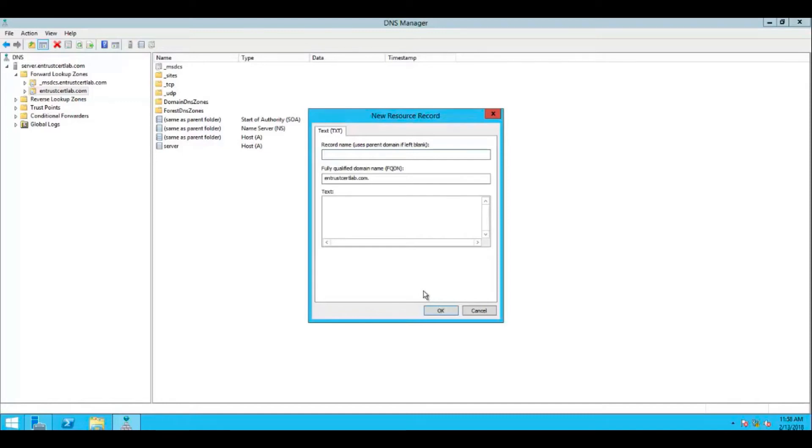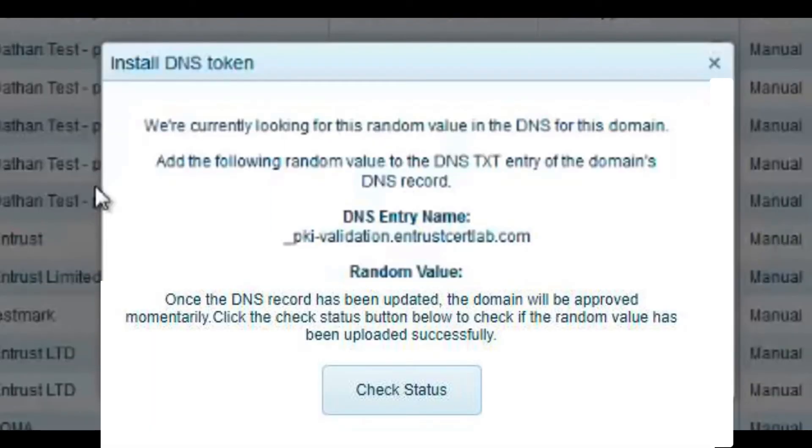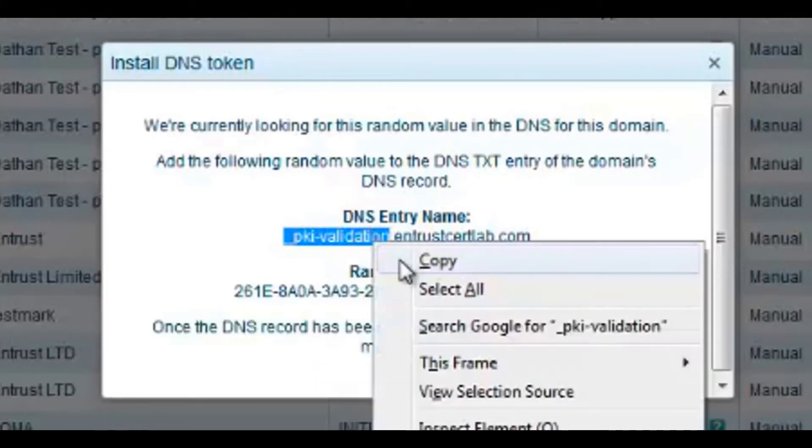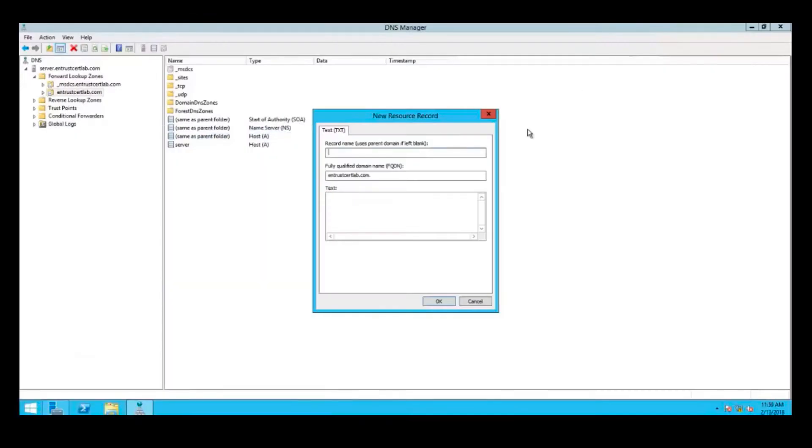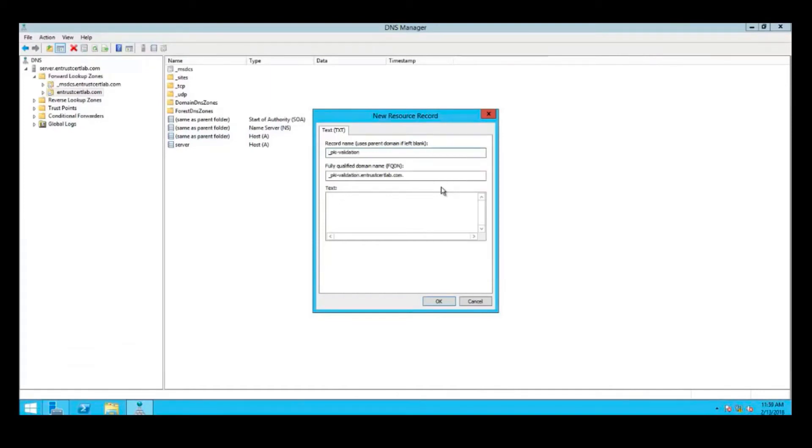The purpose of creating this record is to demonstrate control over the domain. In order to do so, use the information provided by your install DNS token, and copy the information shown here under DNS entry name to your TXT record name.